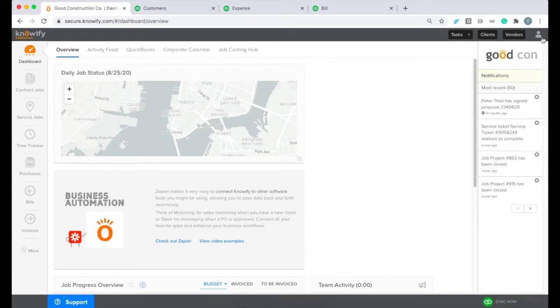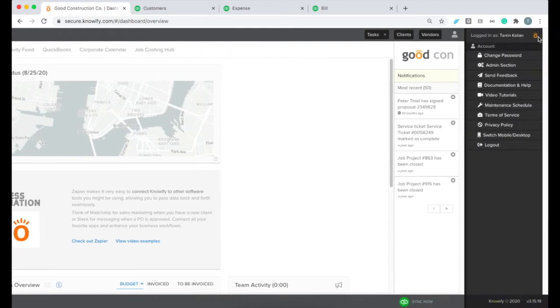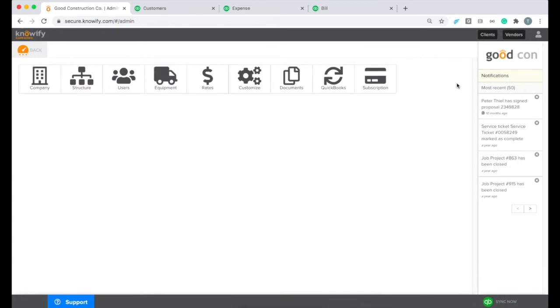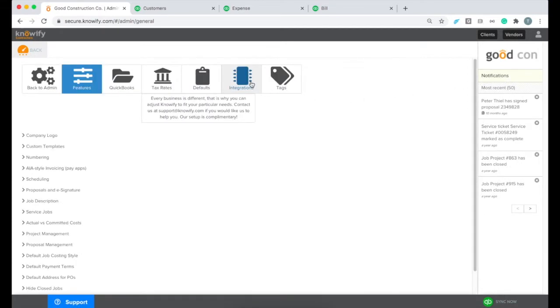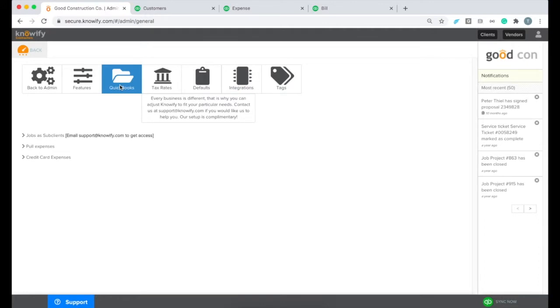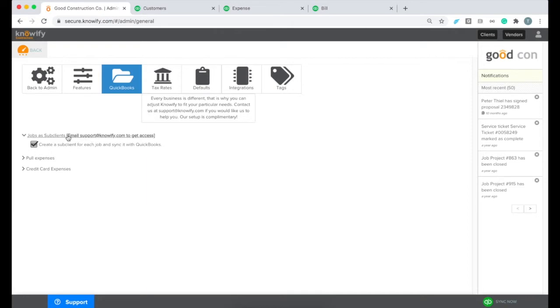First thing we'll want to do is go to your admin section, and under customize, in the customize menu clicking QuickBooks, we'll want to turn on the setting that's called Jobs as sub-clients. You'll notice that you actually can't turn this on yourself, but if you email support@noify.com, we'll usually turn this on for you very quickly.